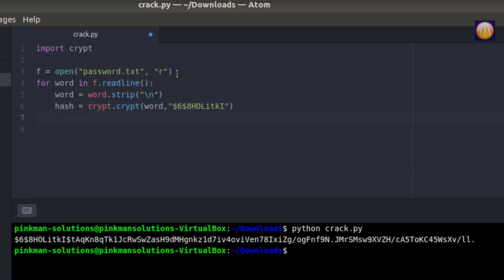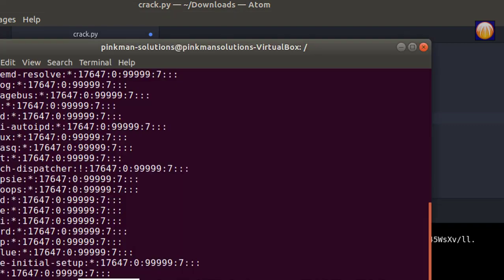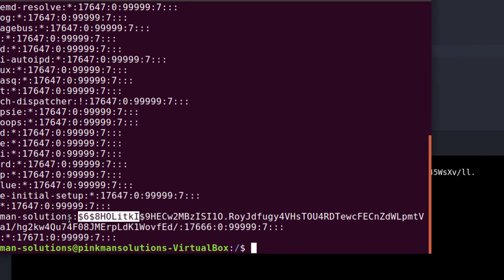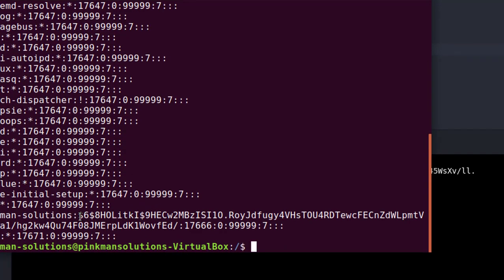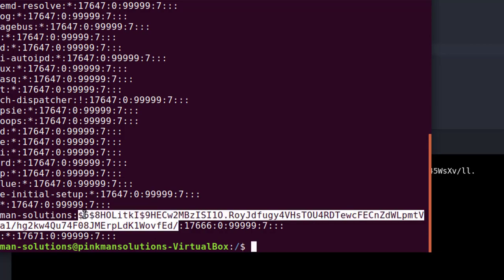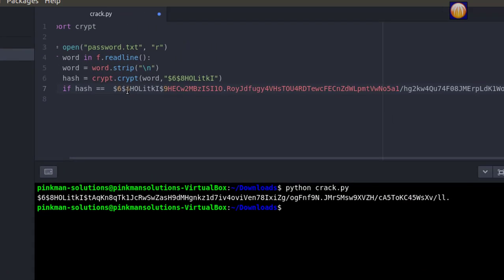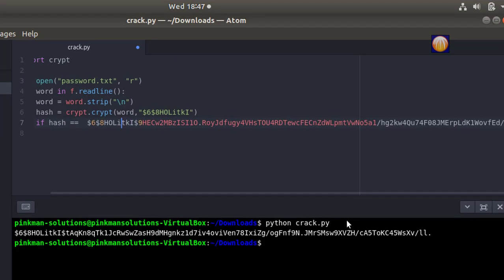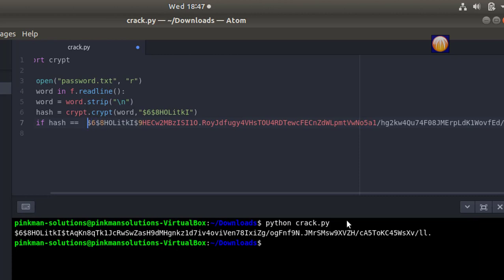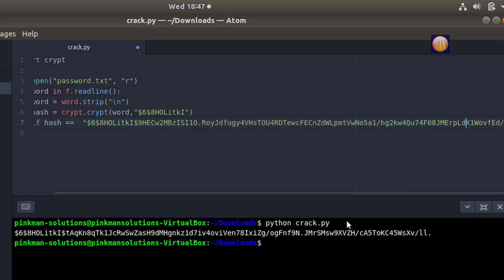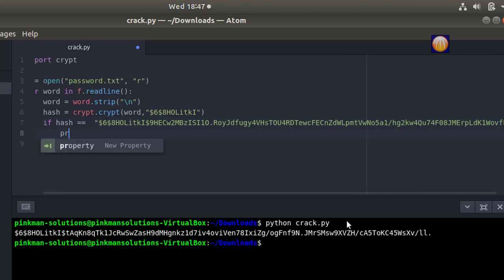And if hash equals our original hash which we grabbed from the shadow file, of course this goes inside quotes. Now if the computed hash matches the hash inside the shadow file, then hooray, we have found our password. I'm going to print 'password found'.